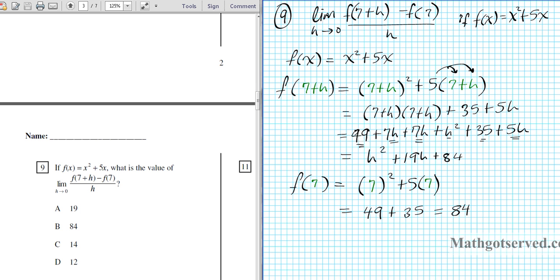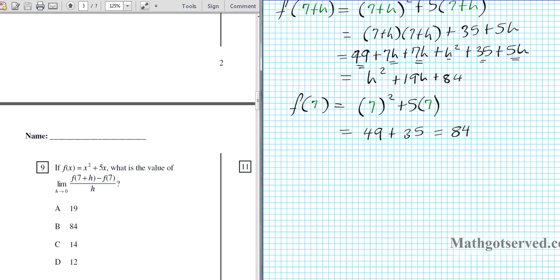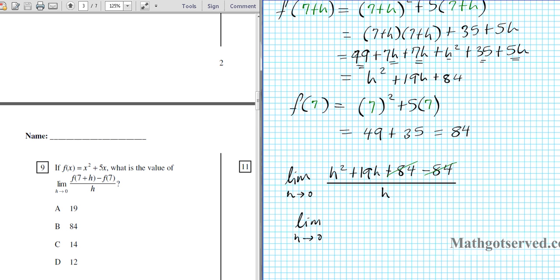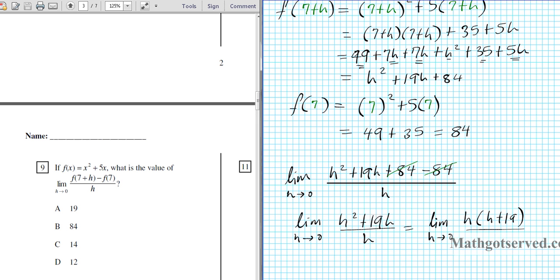We put everything together into the limit. It becomes the limit as h approaches 0 of h squared plus 19h plus 84 minus 84, all over h. The 84 minus 84 cancels to 0, giving us the limit as h approaches 0 of h squared plus 19h over h. We factor out h from the numerator: h times (h plus 19) over h.